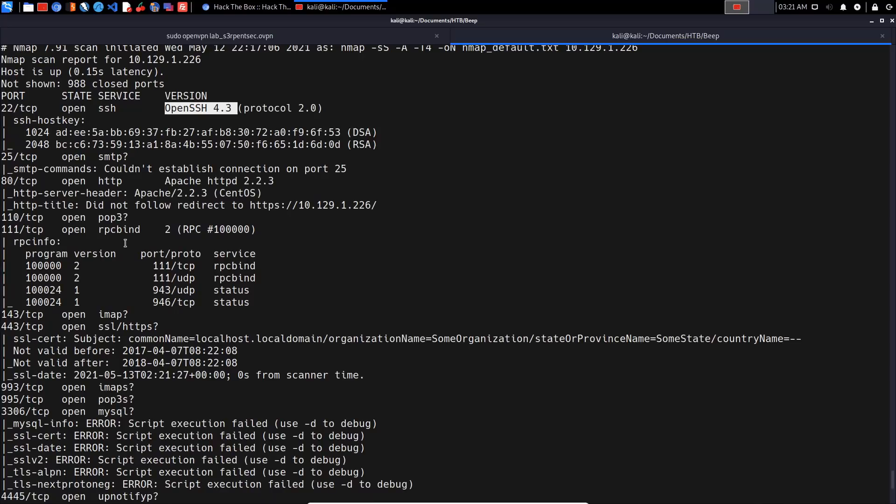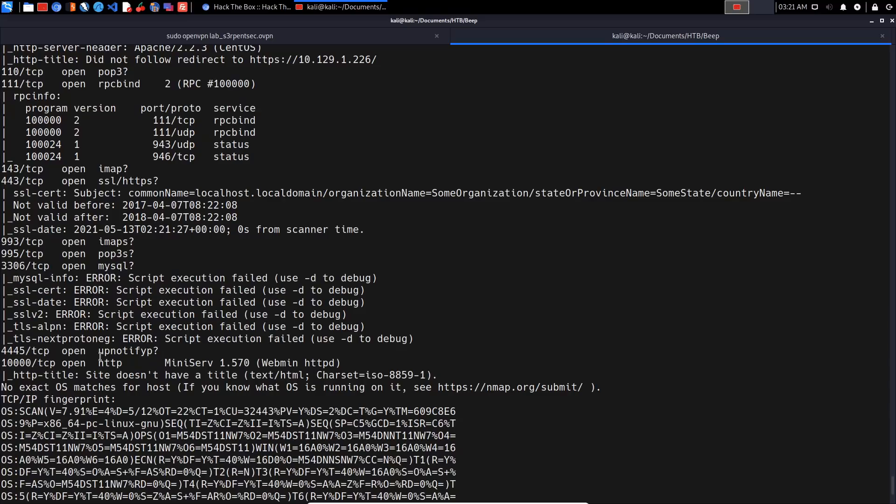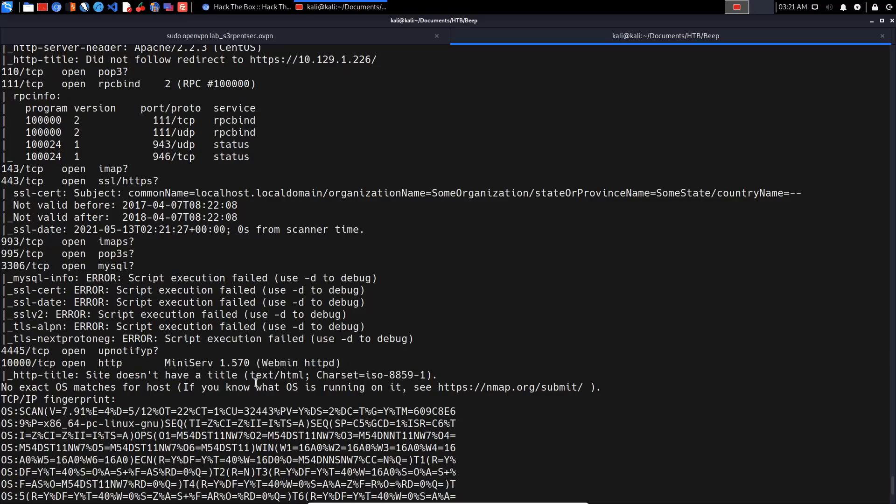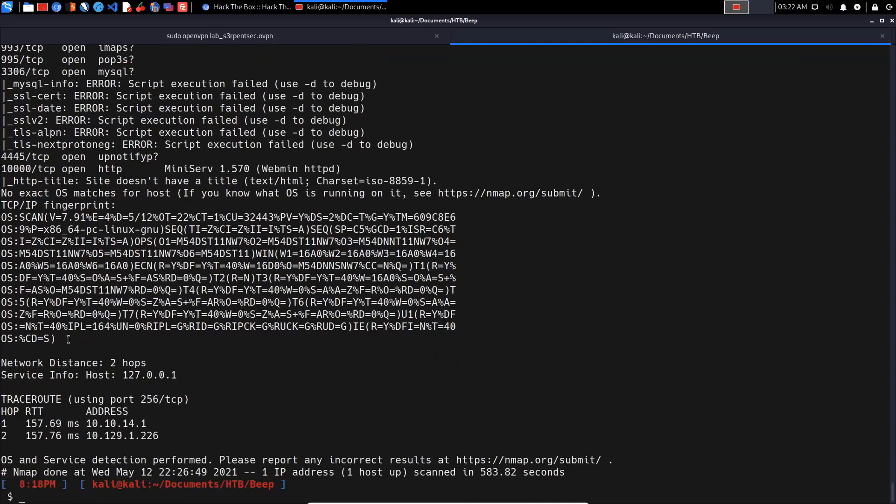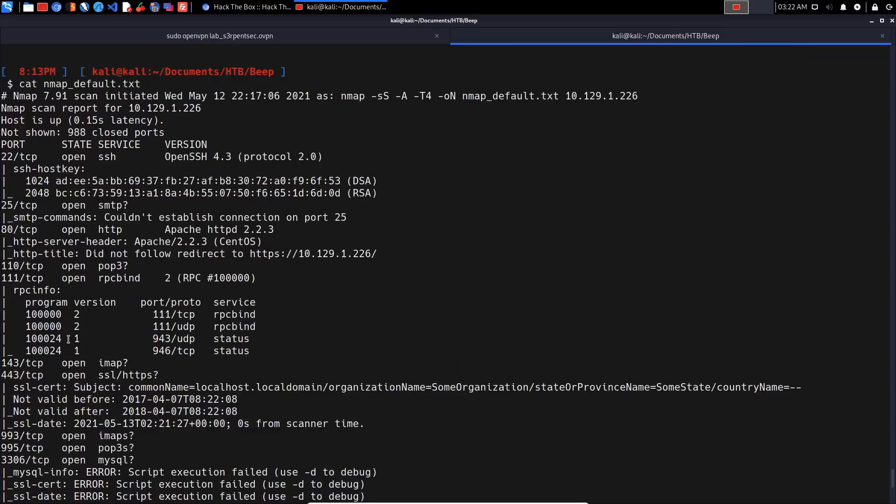We also have RPC, POP3, MySQL database server, and a Webmin instance running on port 10,000. As for OS detection, we don't get much, but if we take a look at the banners from Apache, it tells us that it's running CentOS, but we don't get an exact version.